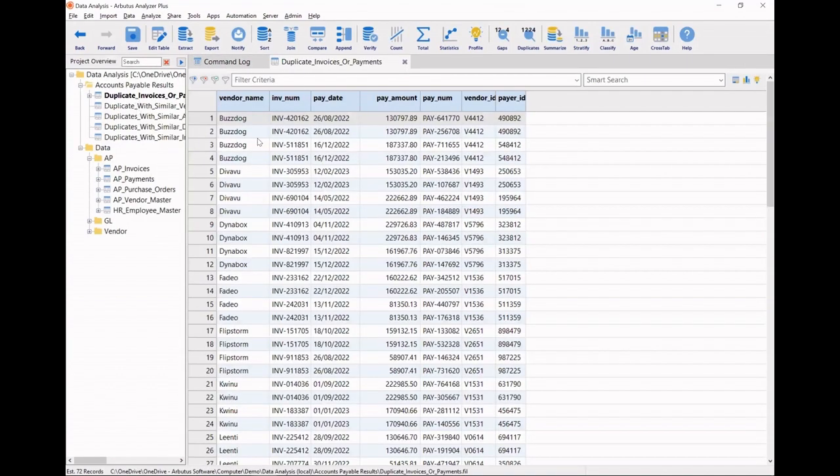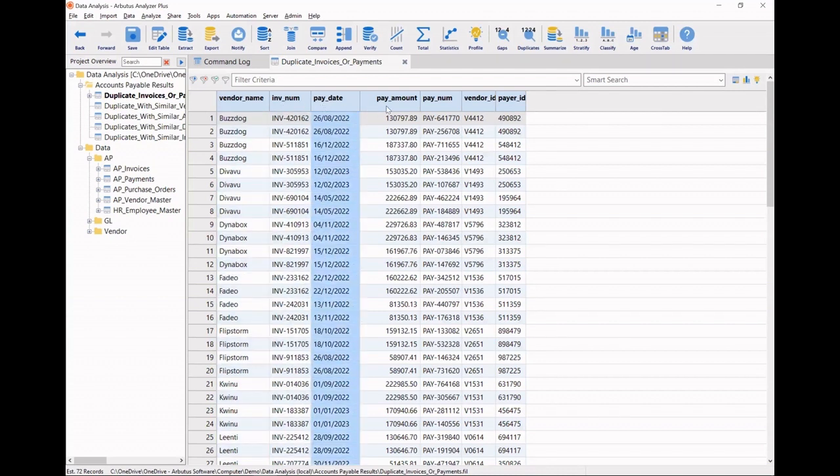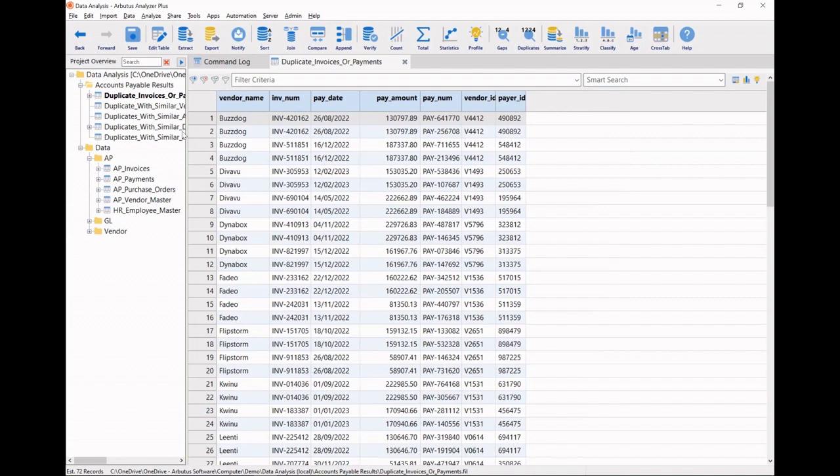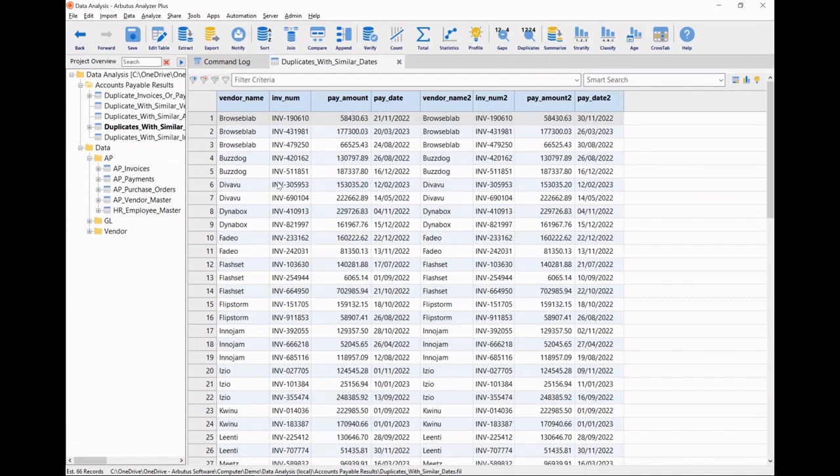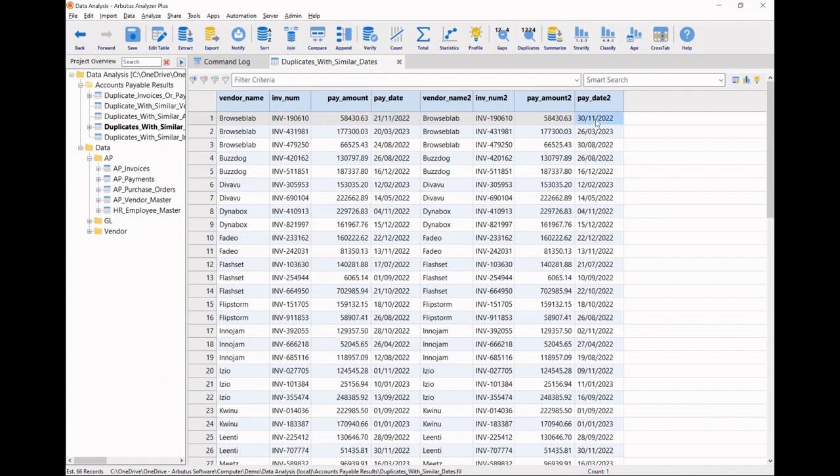This one is the initial exact matches on vendors, invoices, pay dates, and pay amounts. What caught my interest was those duplicate payments with the same vendor, invoice, and pay amounts. However, my payment dates are within a 14-day window. Here, we've got 9 days difference, 6 days difference, another one with 6 days difference.